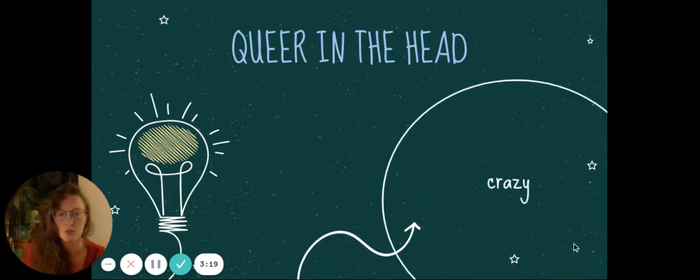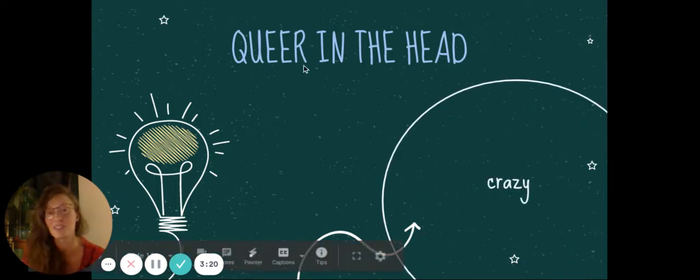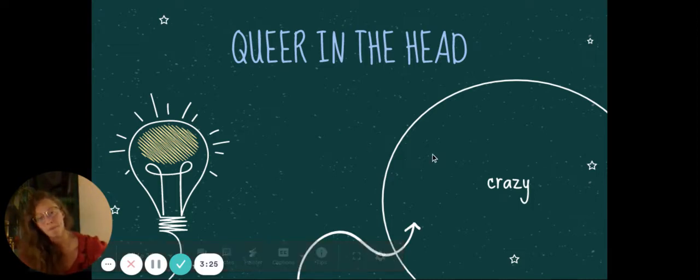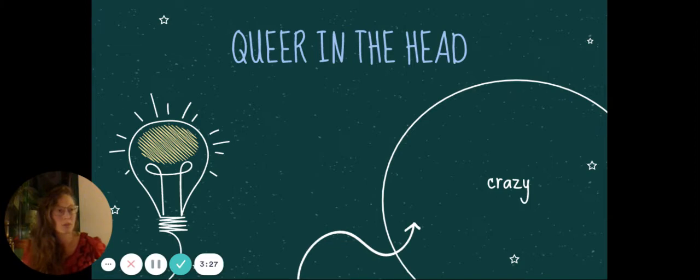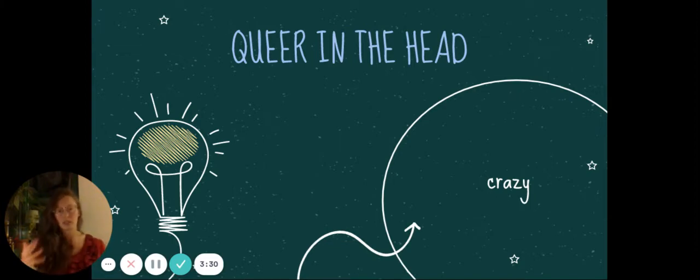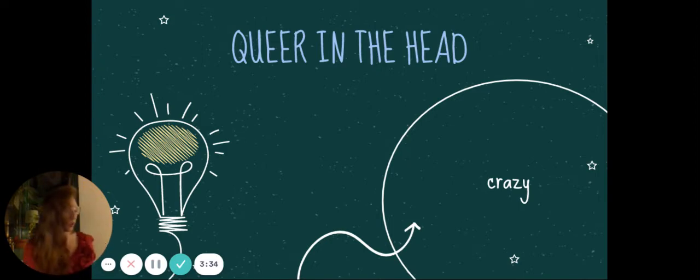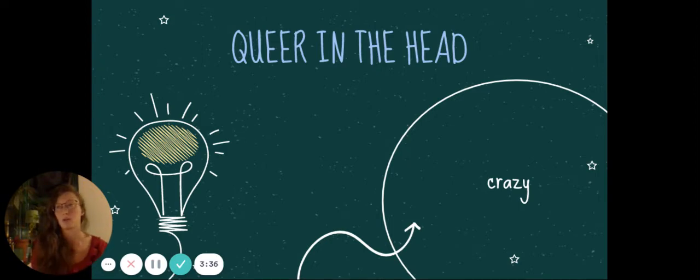Queer in the head means crazy. I have never said this phrase in my life. Queer in the head. But, I mean, it makes sense. Queer means strange. Although, as I'm sure you know, in more recent years, for a while there, it was an insult to people who were homosexual to call them queer. In other words, to call them strange, just bizarre.